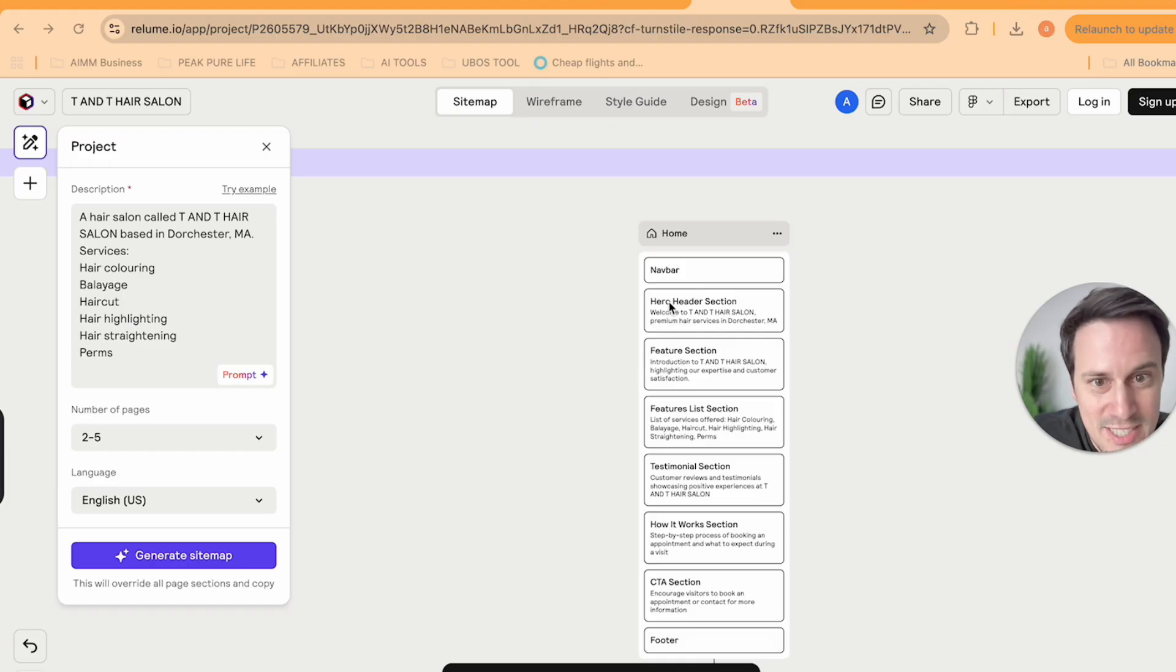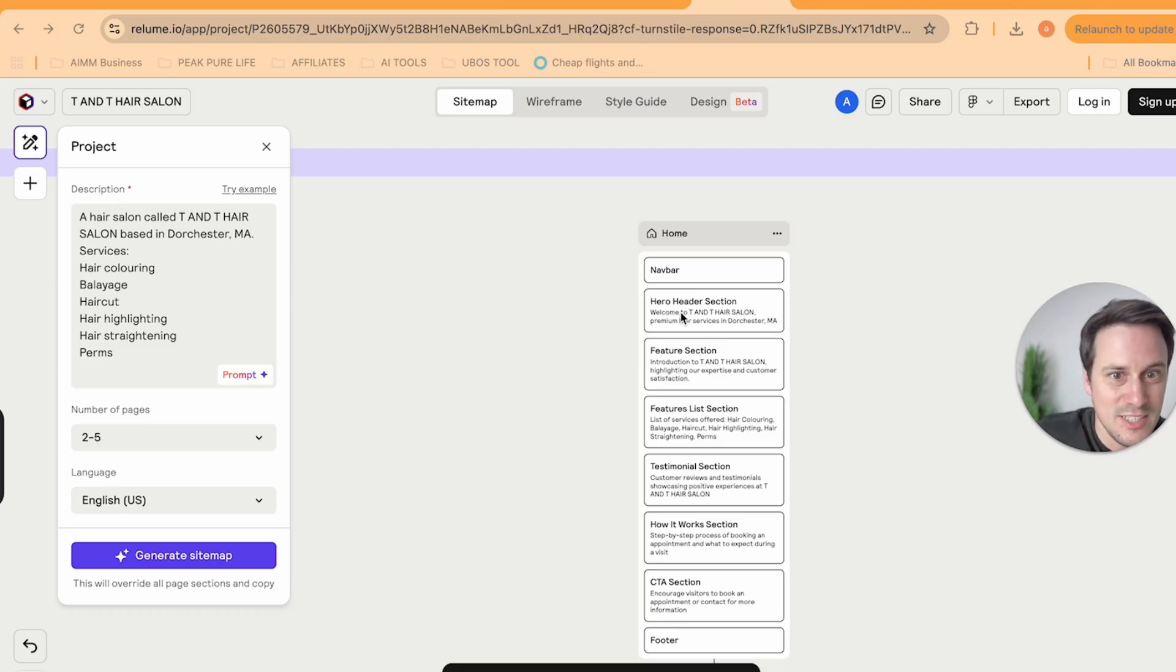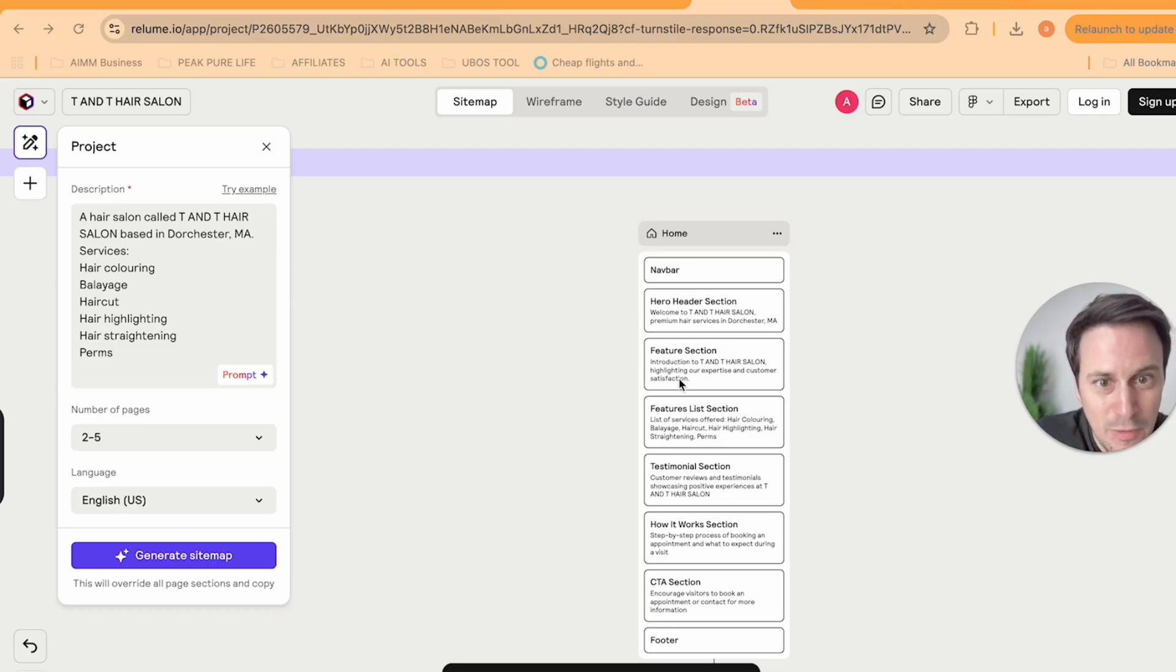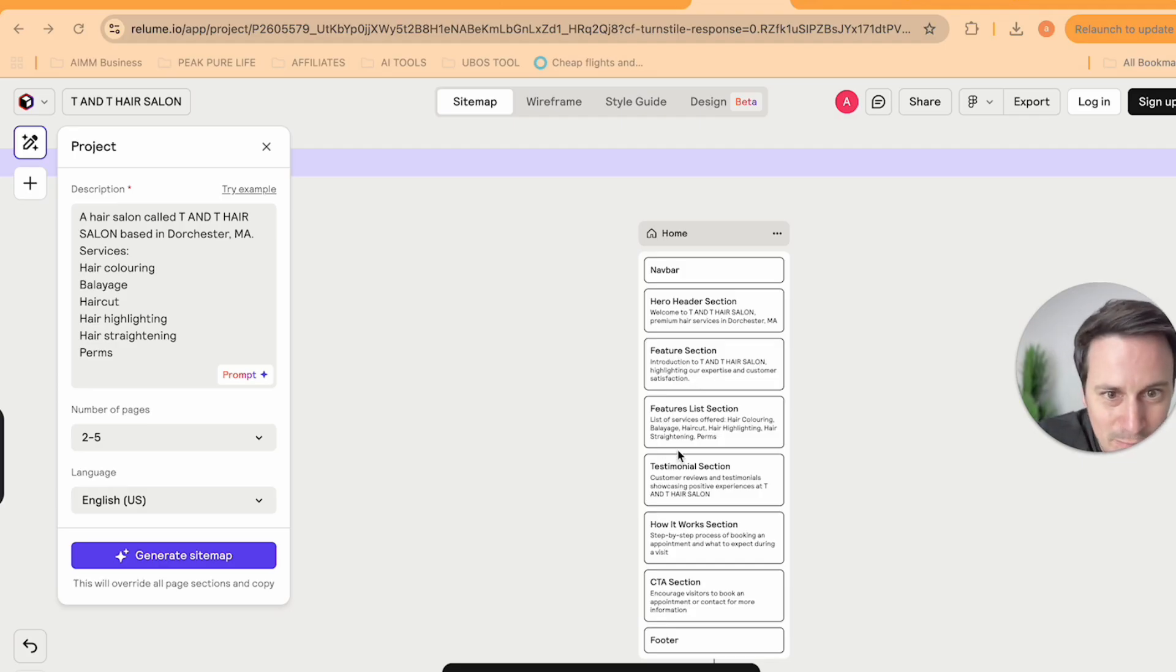You can see it's generated a home with a nav bar. It's then got the hero section, which says welcome to TNT hair salon, premium hair service in Dorchester, MA. Then it's got a feature section, introduction to highlighting our expertise.